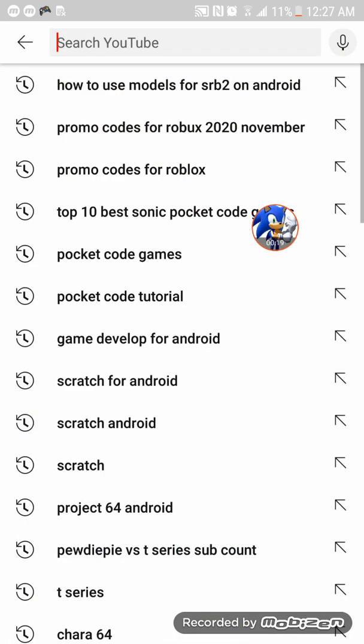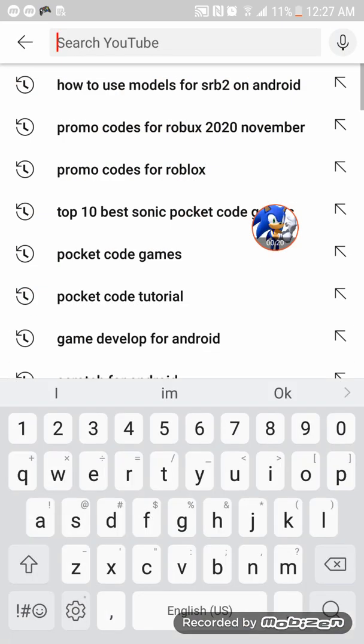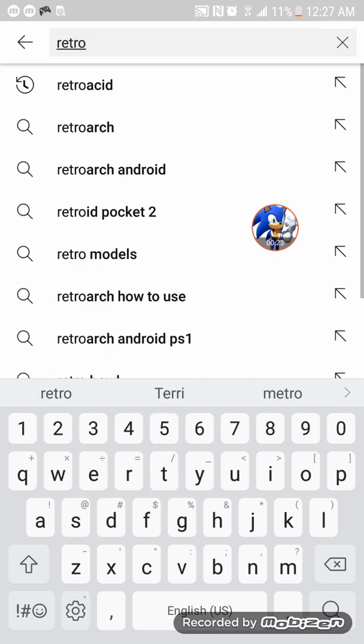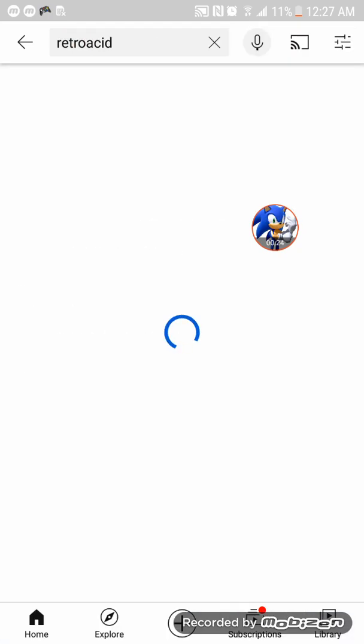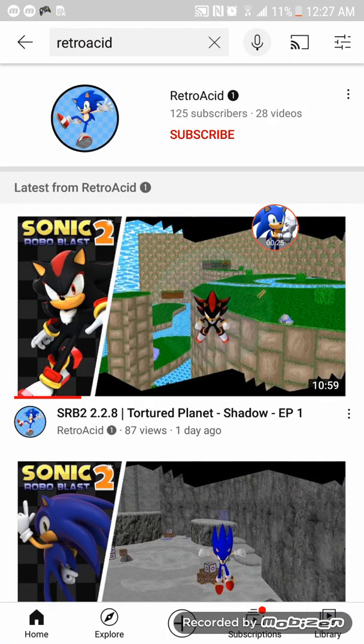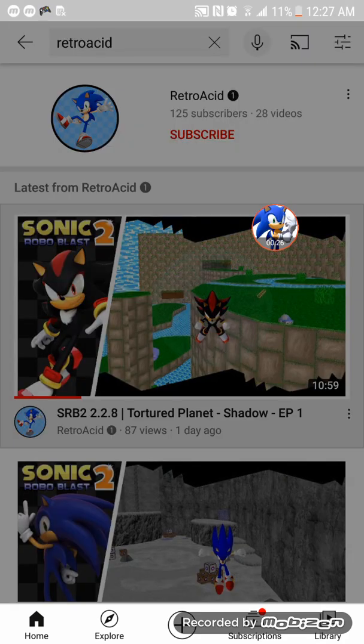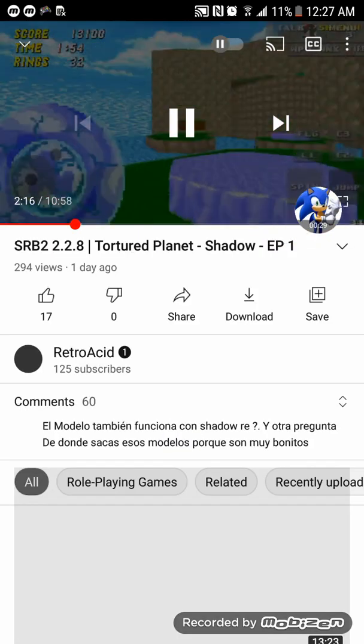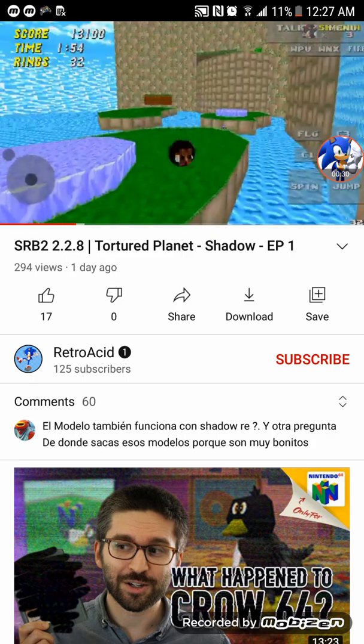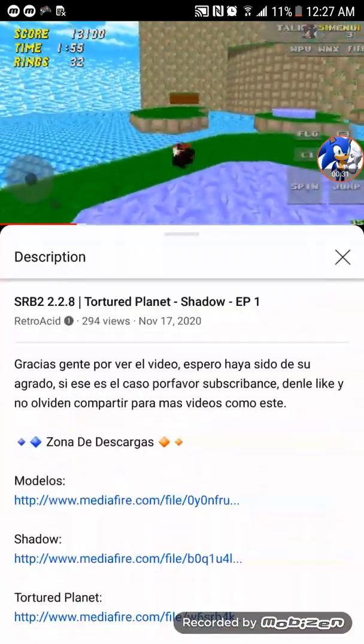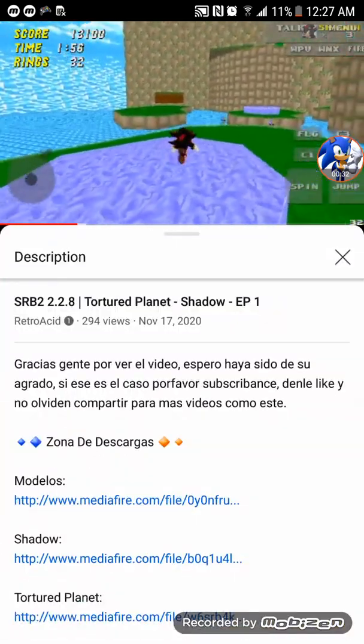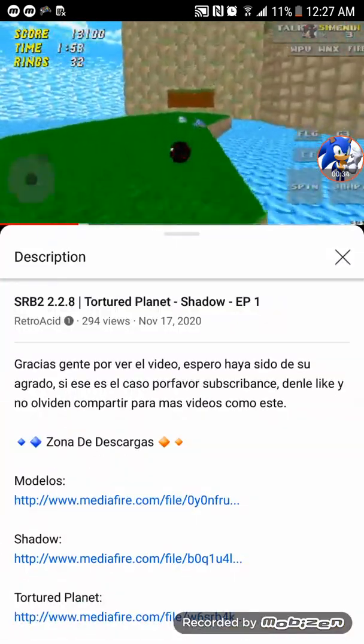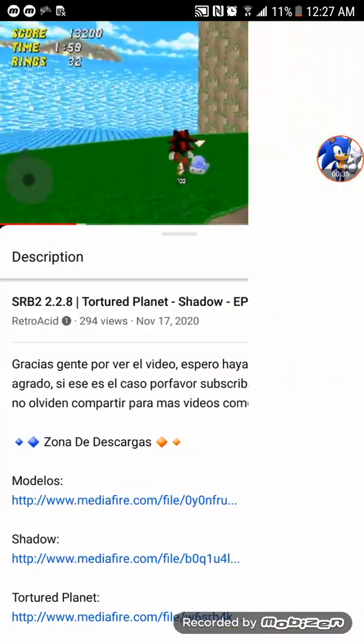and put in retro acid and click on the Shadow. Okay, now press the first link in the description.